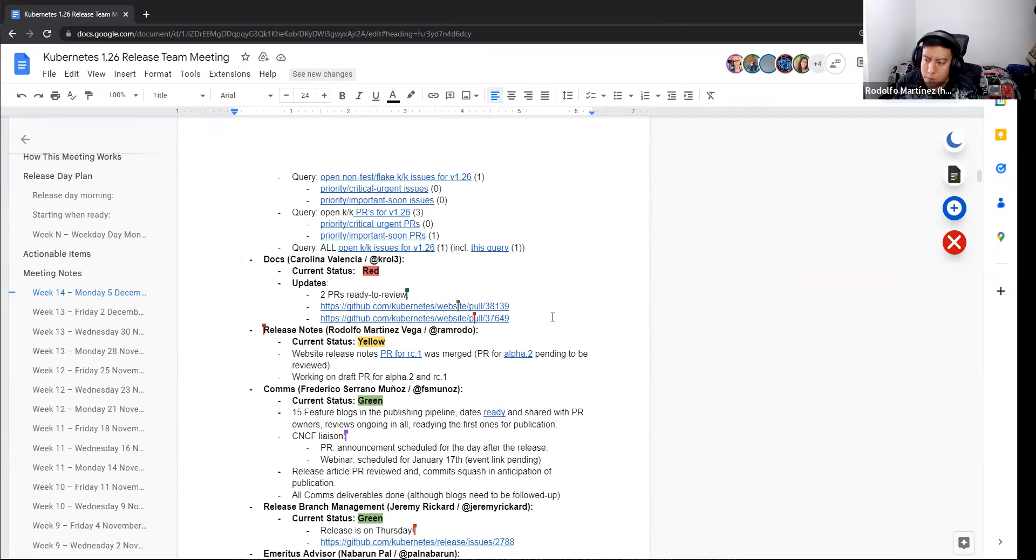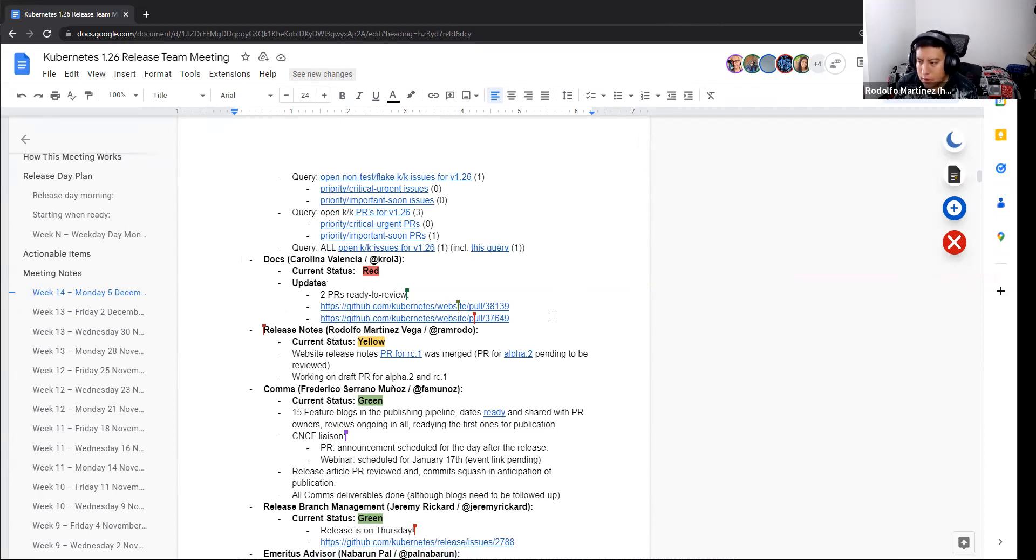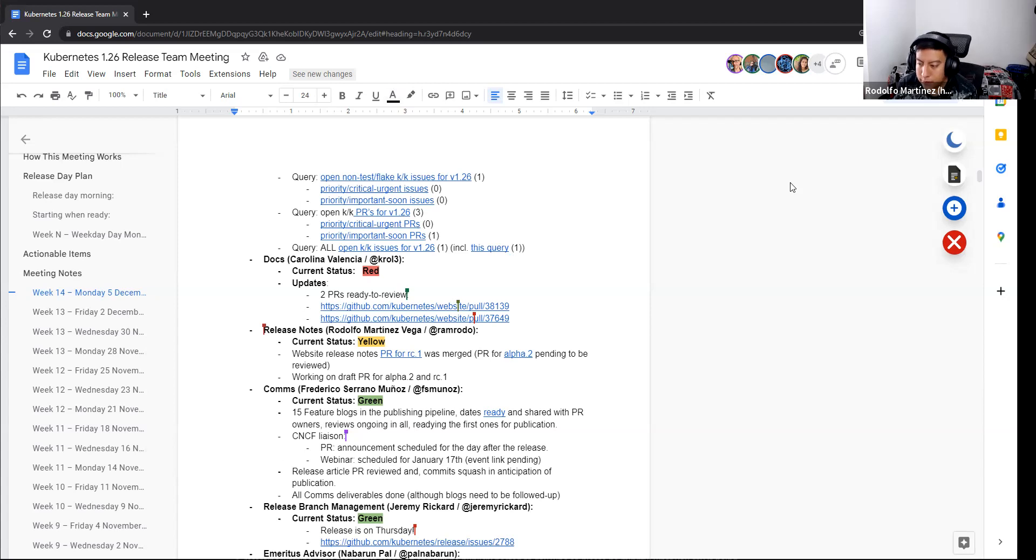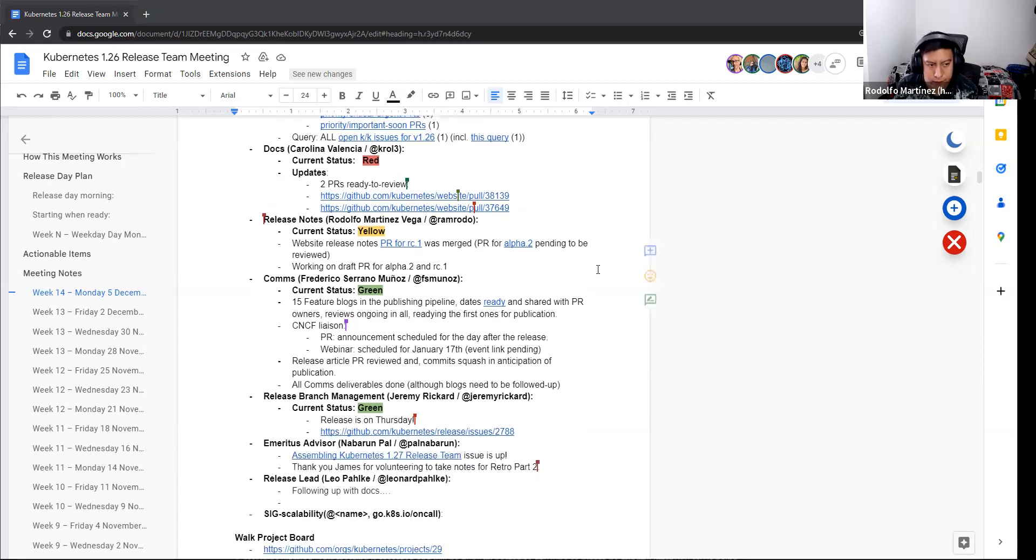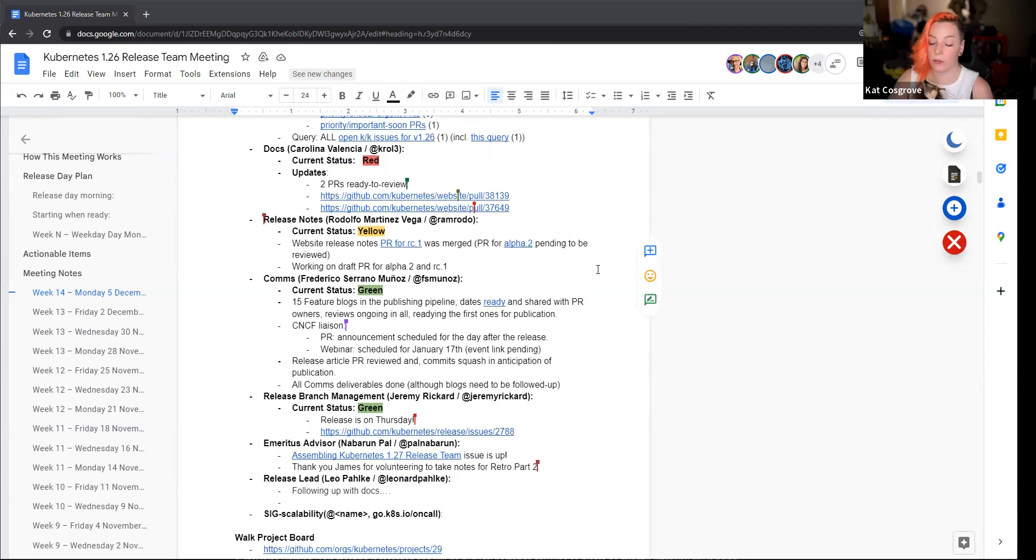And we are yellow because we are working on the other two pull requests for alpha two and RC one. And we hope we can have those before Wednesday. But yeah, we are pushing to do that before that day. Okay. Any questions for release notes?